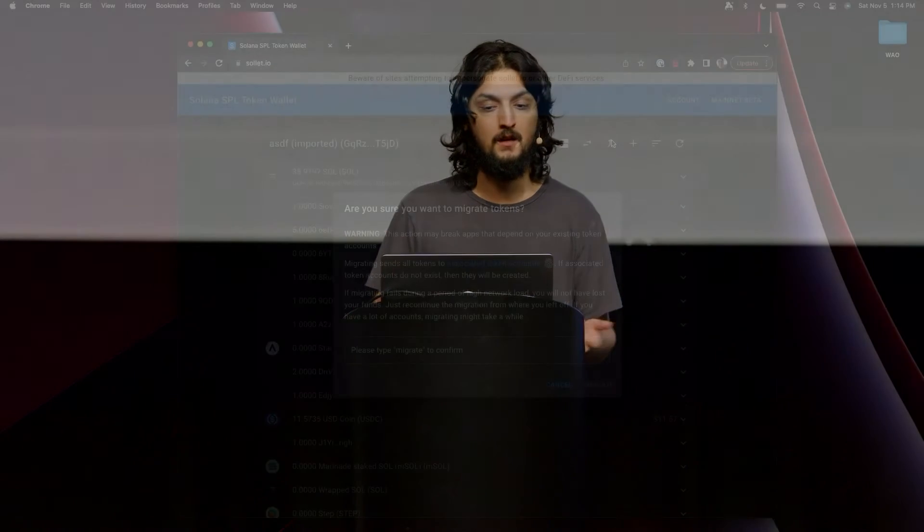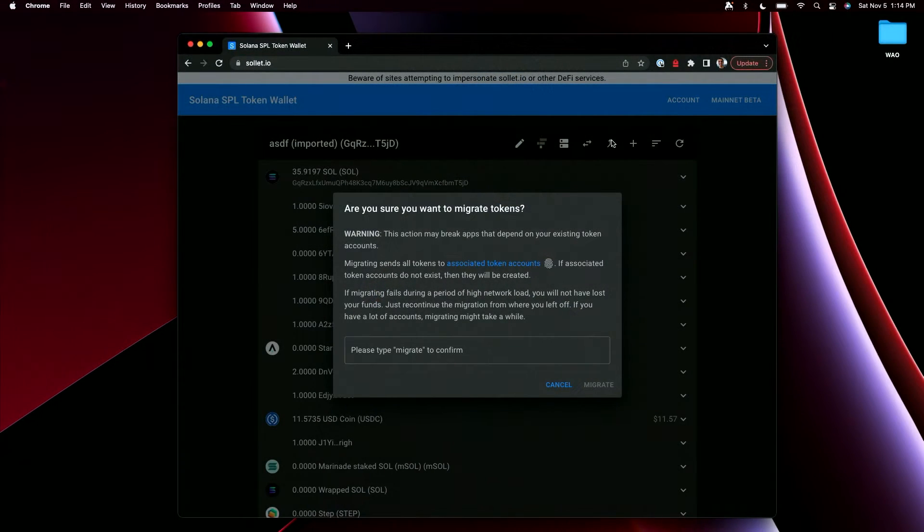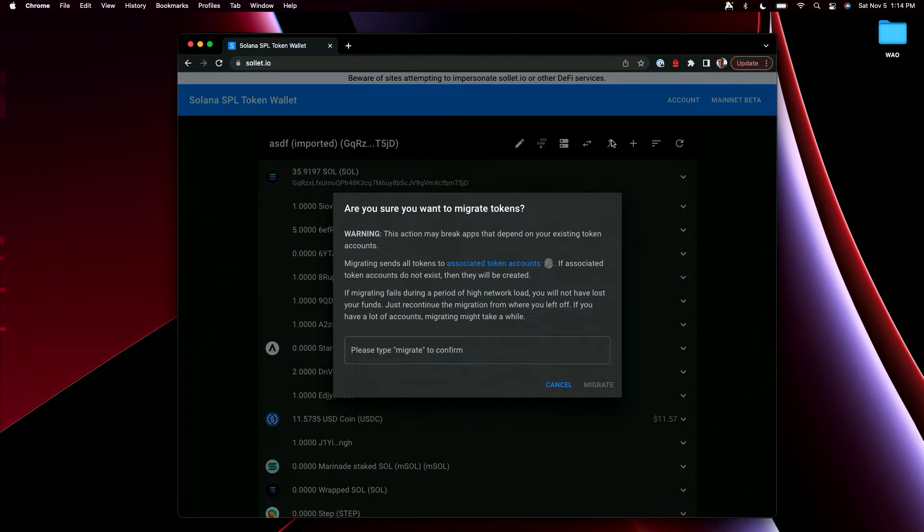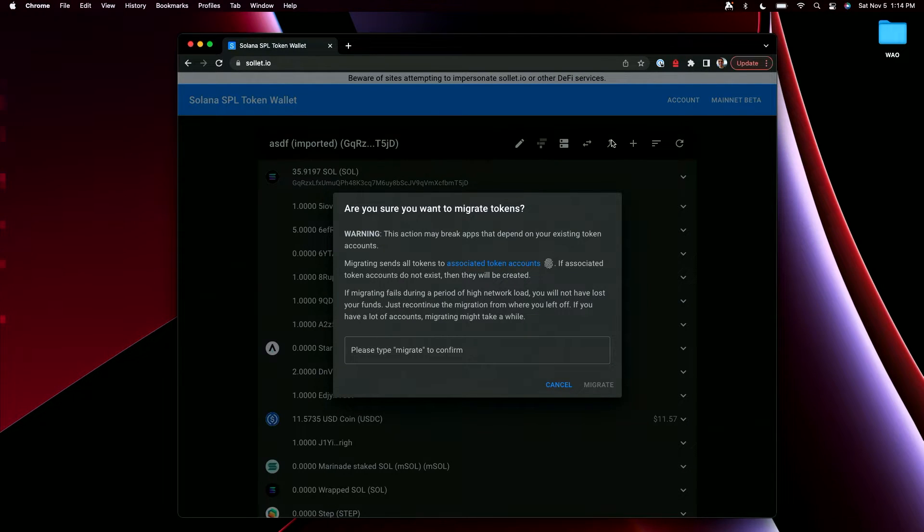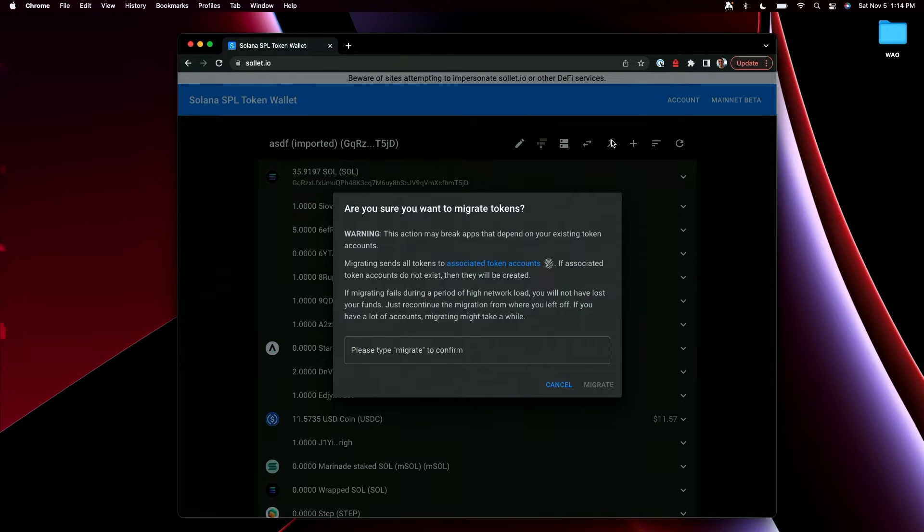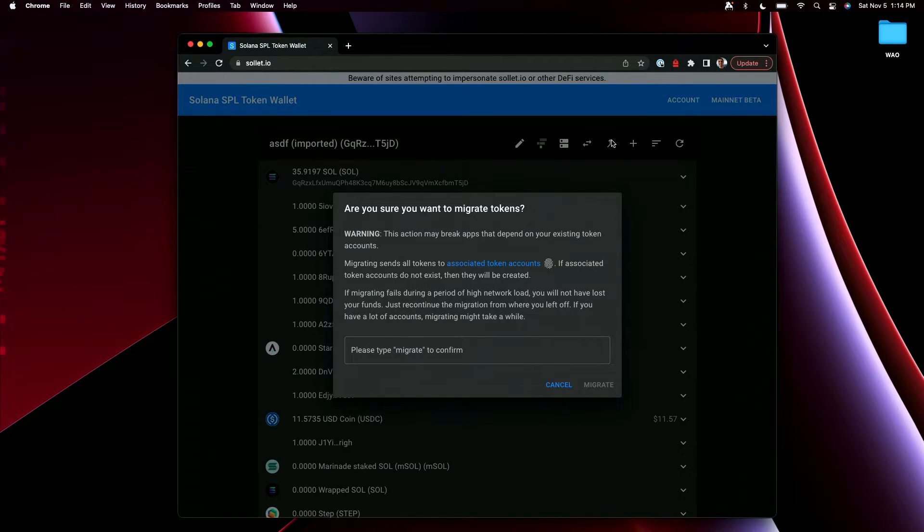But these problems were eventually solved. We eventually got the associated token program. We now have this nice simple UI where we have a single address in wallets. And I just say, here's my address, send me whatever token, and it just magically gets to me. And Solit was there for that whole transition and that whole migration. So this migrate tokens feature was created to migrate users from the old world and bring them into the new world. And it was painful, it was frustrating. But we got through it as a network and we have what we have today.